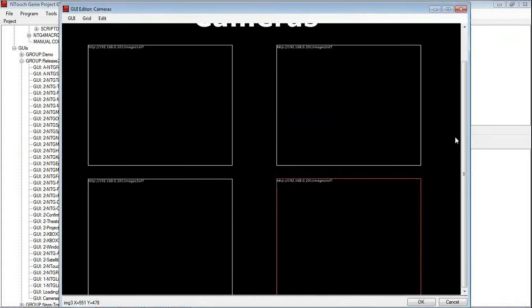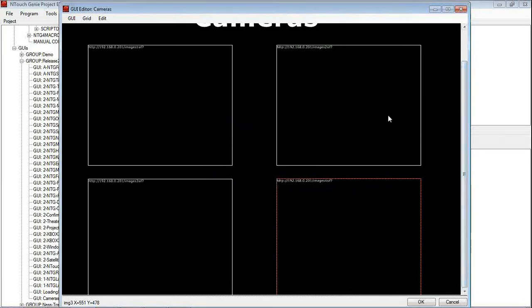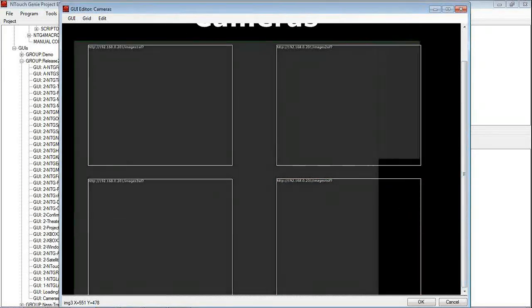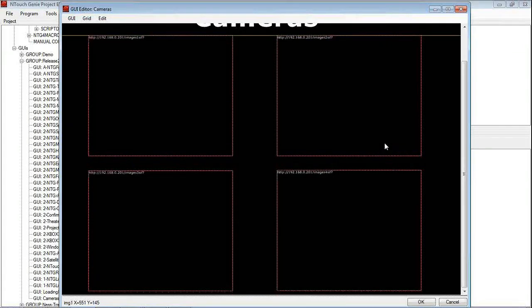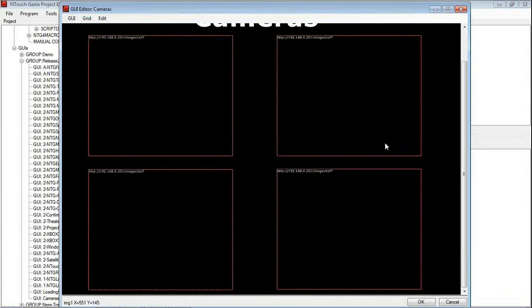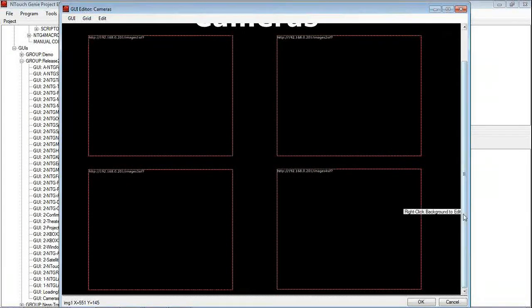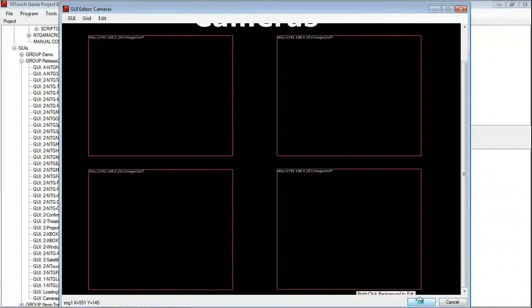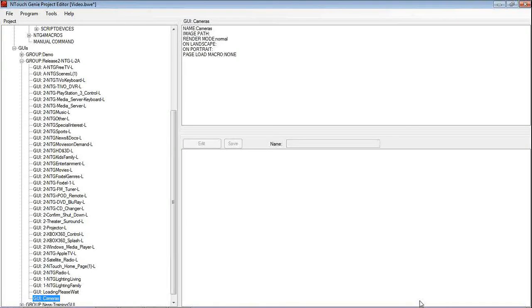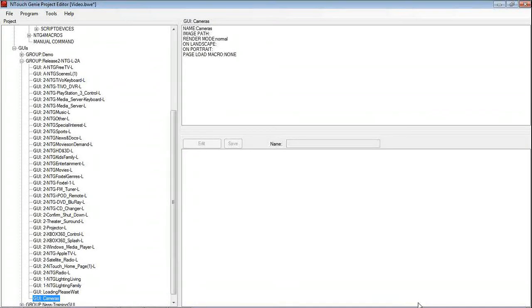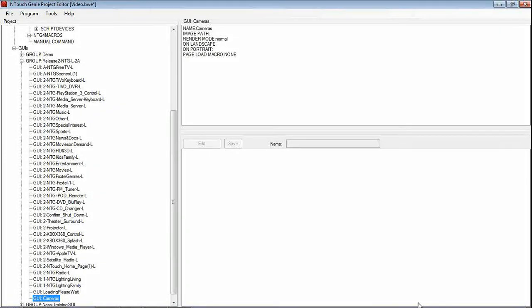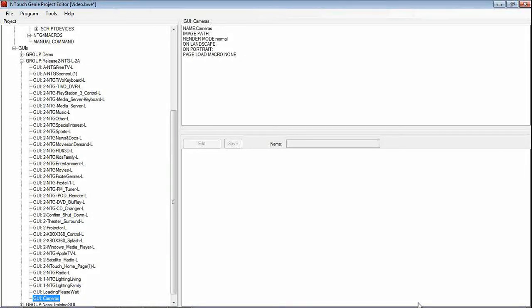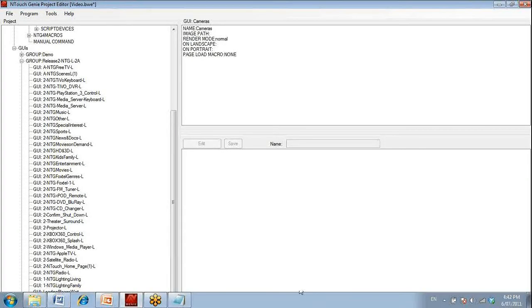So that is the first step that we have now got. We have now got 4 cameras in there. Just bring them up a little bit to make sure they are on the page. And I am going to hit OK and save that. Now that is the first step for the GUI page. Now what would happen there is, we left it as is, you would get one snapshot coming on the screen and it wouldn't refresh. So now we need to add the script to make that refresh all those cameras.